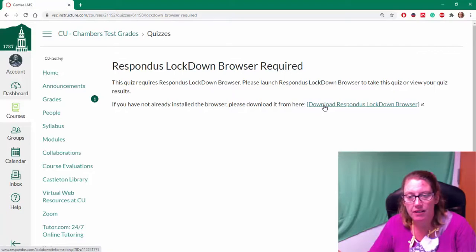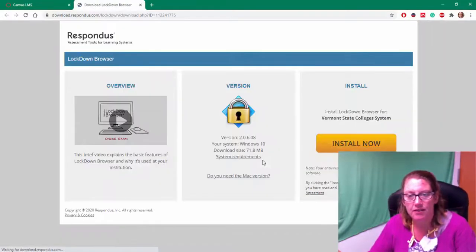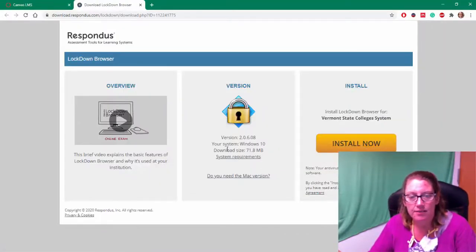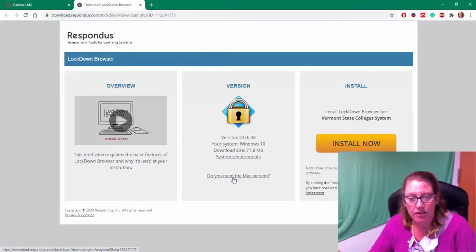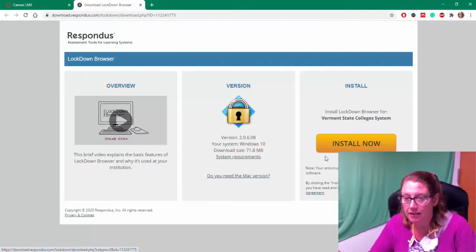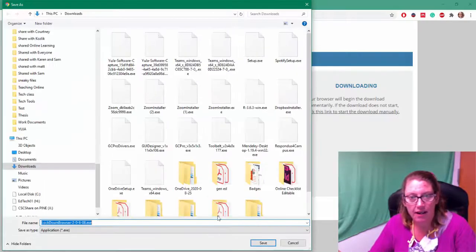So I'm going to go ahead and choose download Respondus Lockdown Browser. It explains to me these are the options. Here's the PC version, but if you need the Mac version, there's a link. I'm going to choose install now.